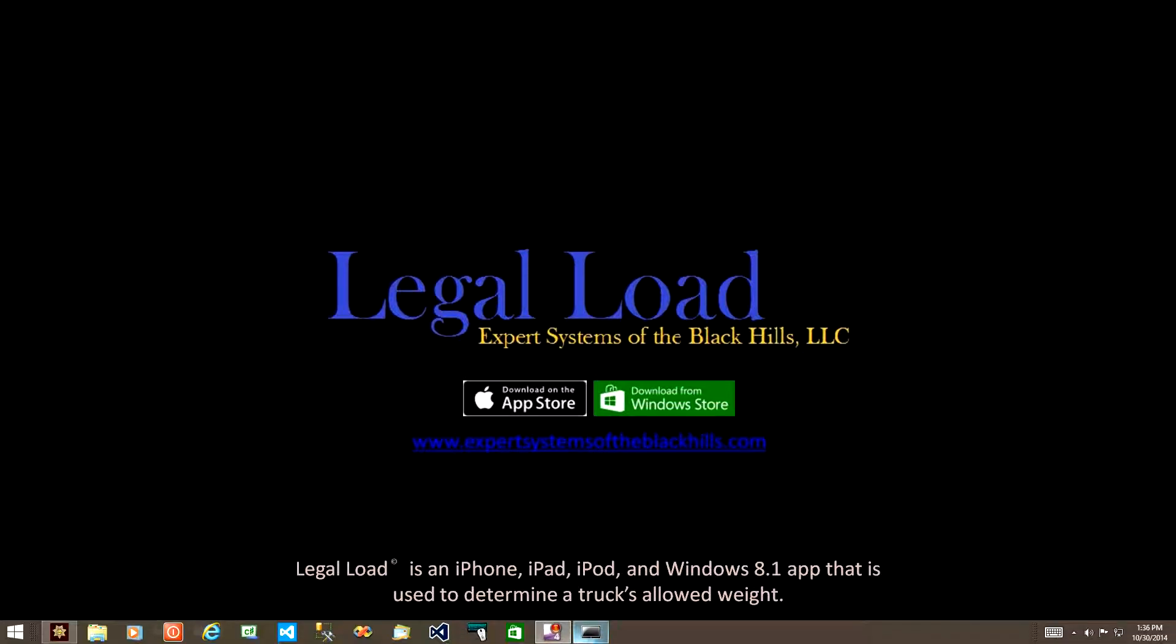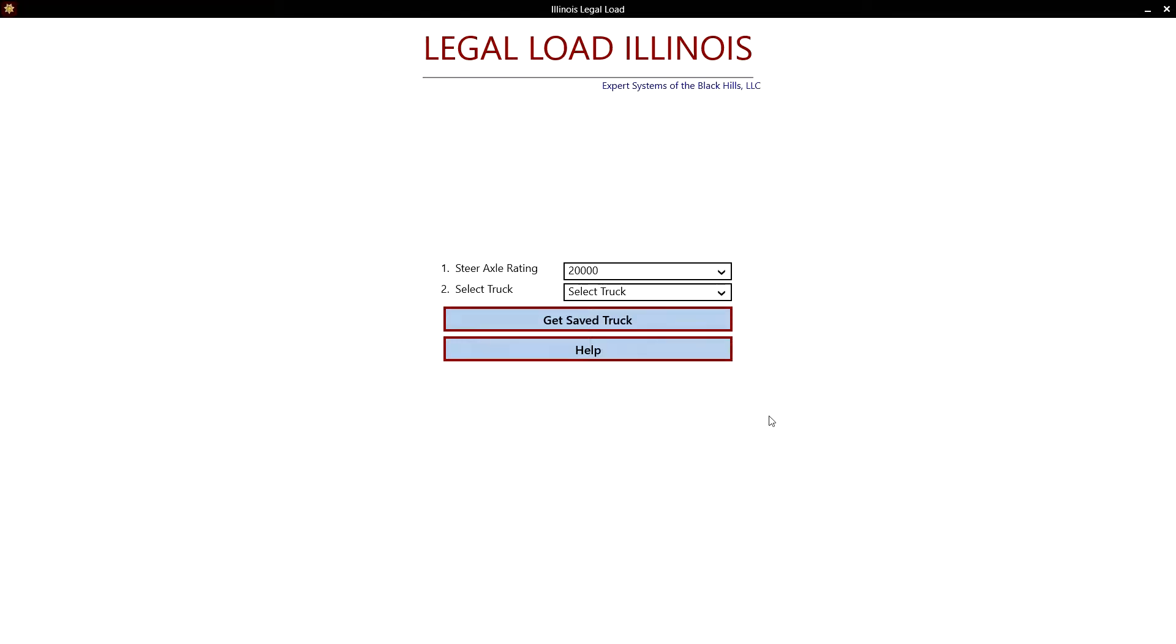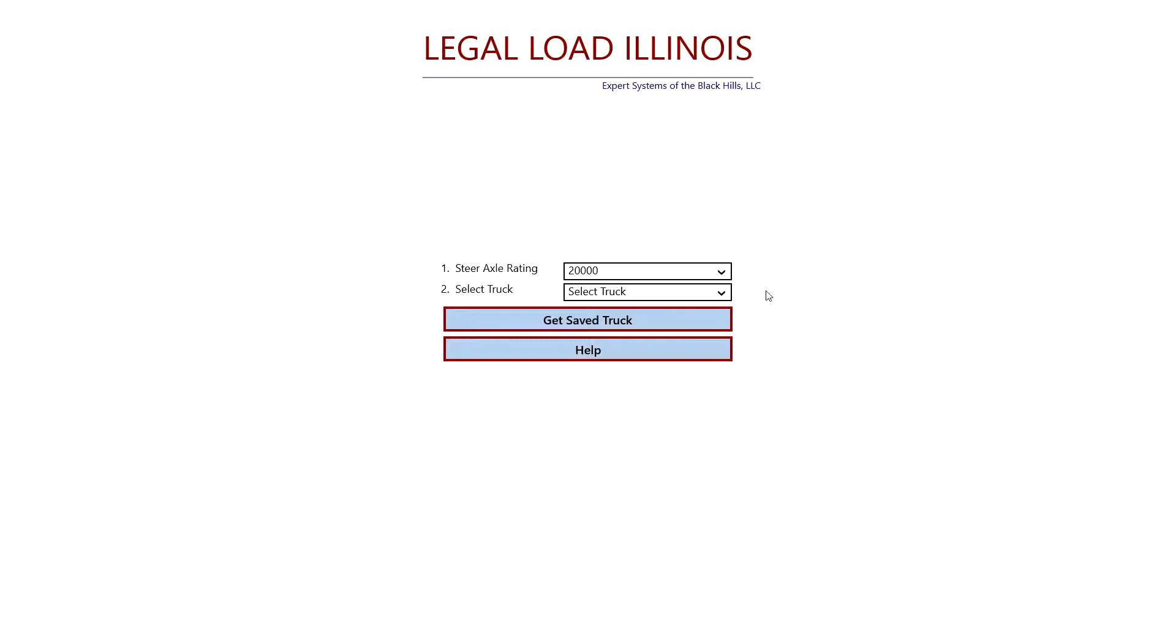The first thing we need to do is start the application. Next, we need to select a type of truck. As you can see, you can enter a steering axle rating if you'd like. However, Illinois doesn't consider the steering axle rating, so we don't really need to put it in. If you do, it won't affect the analysis.